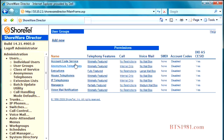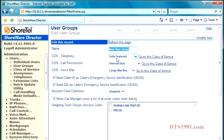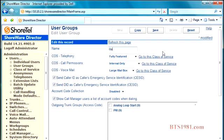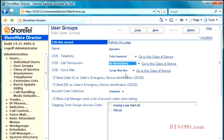I'm going to make a new user group for you, and I'm going to hit new. I'm going to add the name operator, and you'll notice they'll be set to fully featured, internal only. We want to make that person not restricted, and we're going to give them a large mailbox.